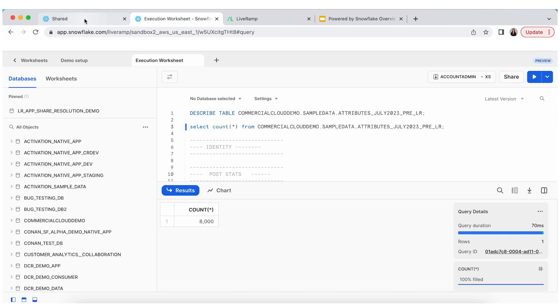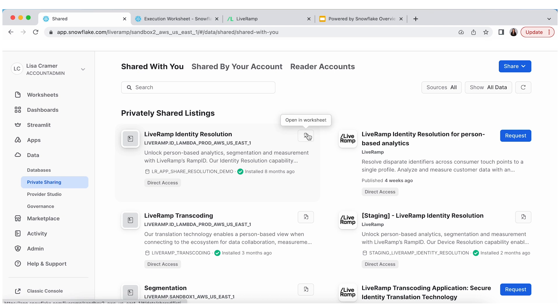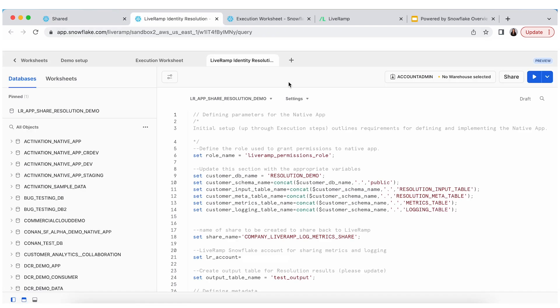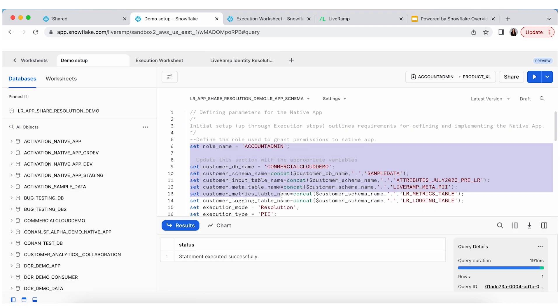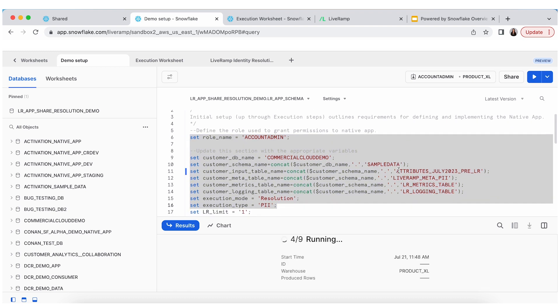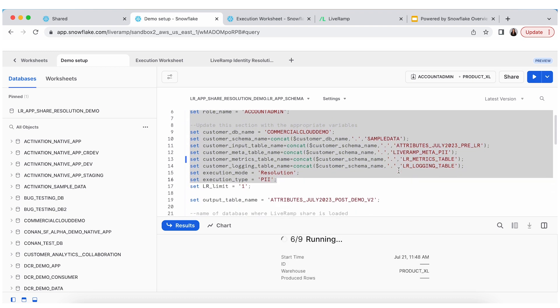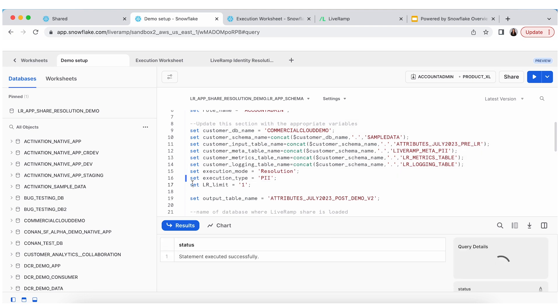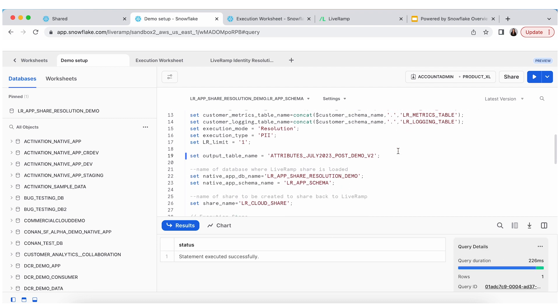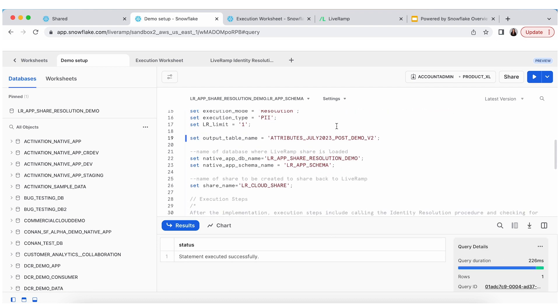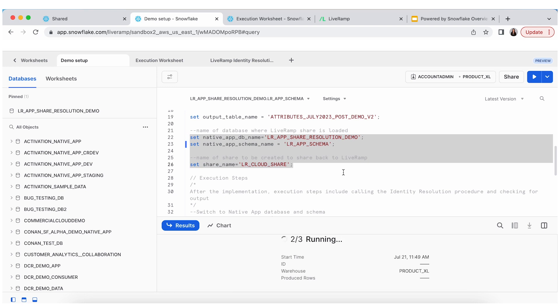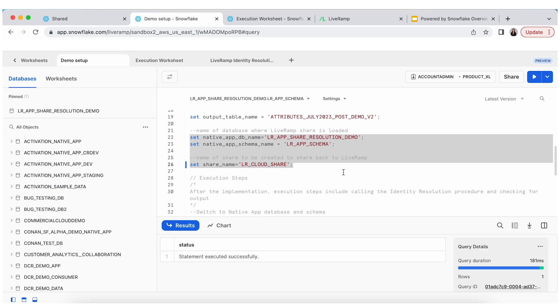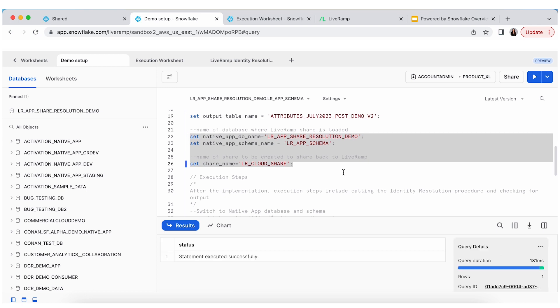My organization has access to LiveRamp's native app for identity resolution. So, the first time you open this up, there's a couple of setup steps. You point the native app to the appropriate input table, and you create a share back with LiveRamp for metrics purposes. So, I've already done that over here. So, let's use what I've previously set up with appropriate parameters. And then we're going to set the name of the output table. And the name here is going to be demo v2. And then we're going to point everything to the appropriate database. And these are just the setup steps that need to happen initially.